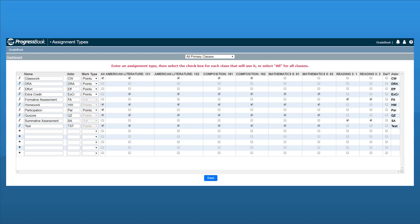The mark types the administrator created display in these drop-down lists. If a particular mark type drop-down list is disabled, this means that the associated assignment type has already been used on an assignment and cannot be changed.